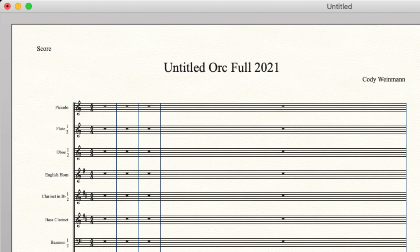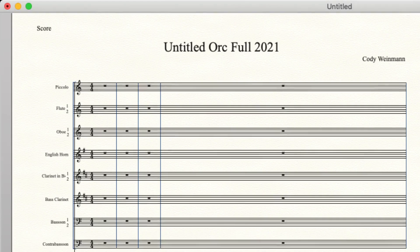So now we are heading into the bass woodwinds. Bass clarinet, bassoon, and contrabassoon follow this.